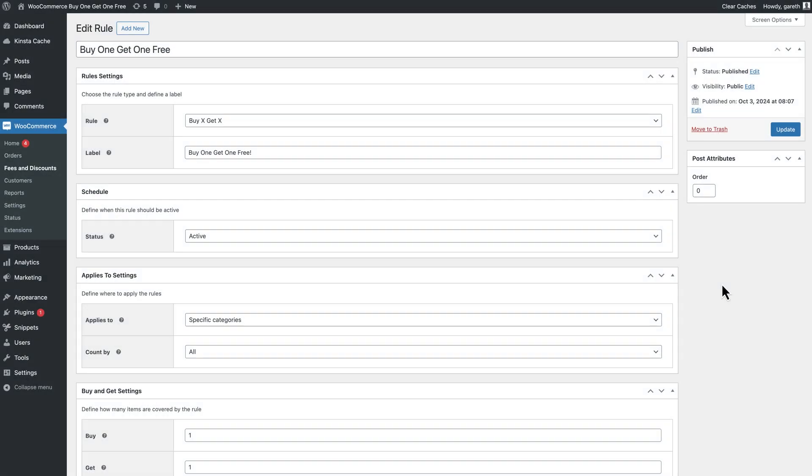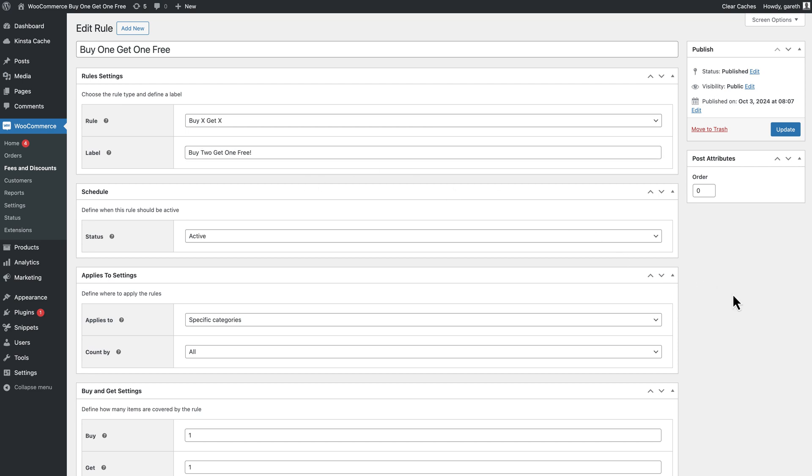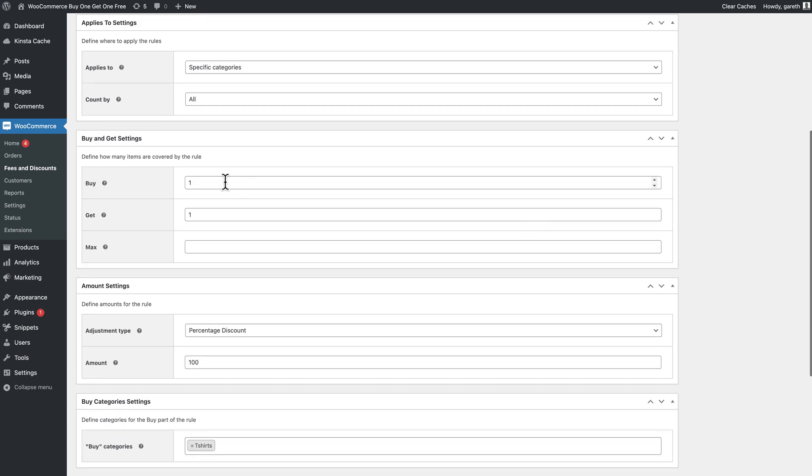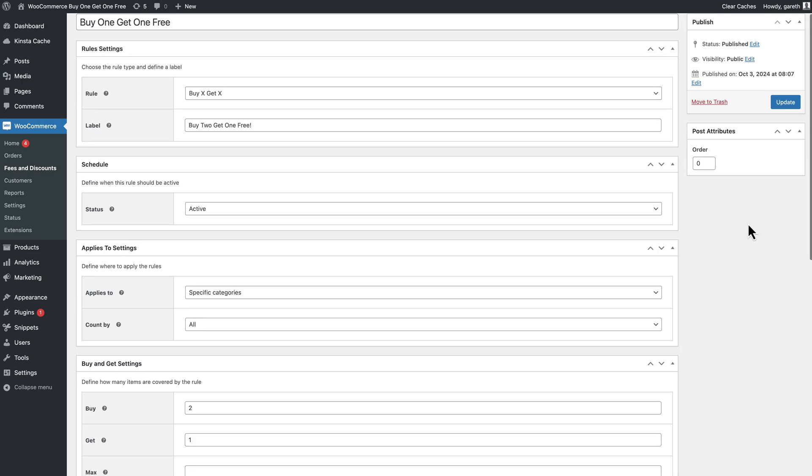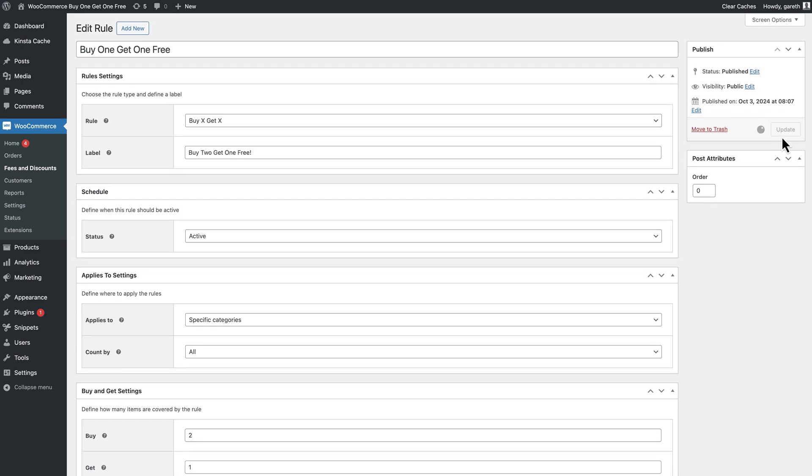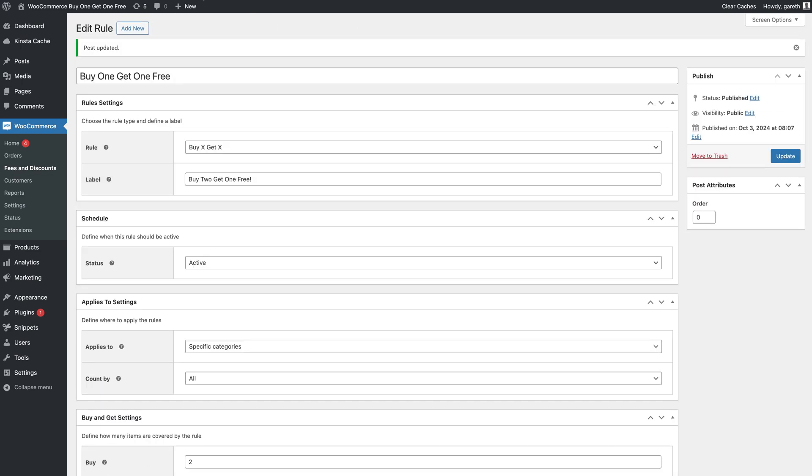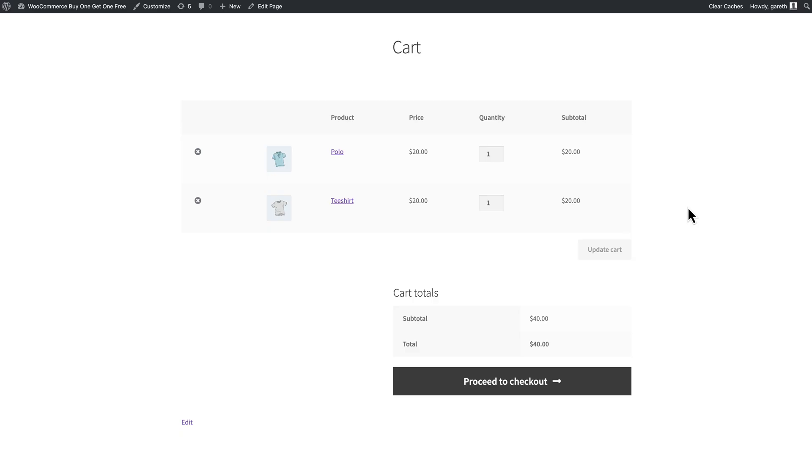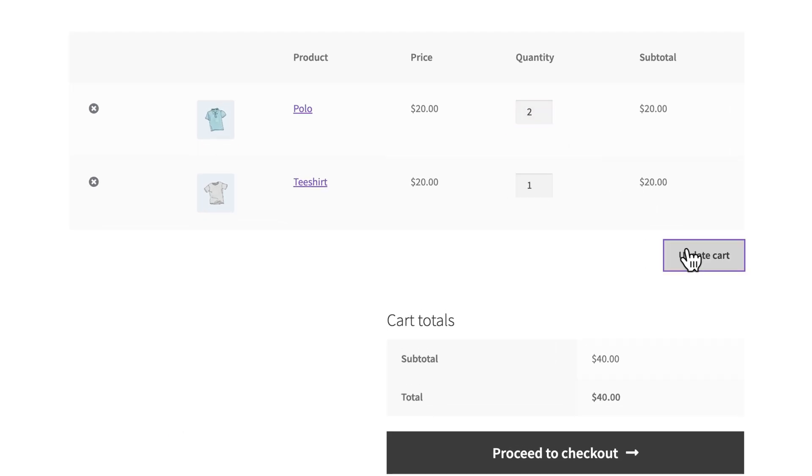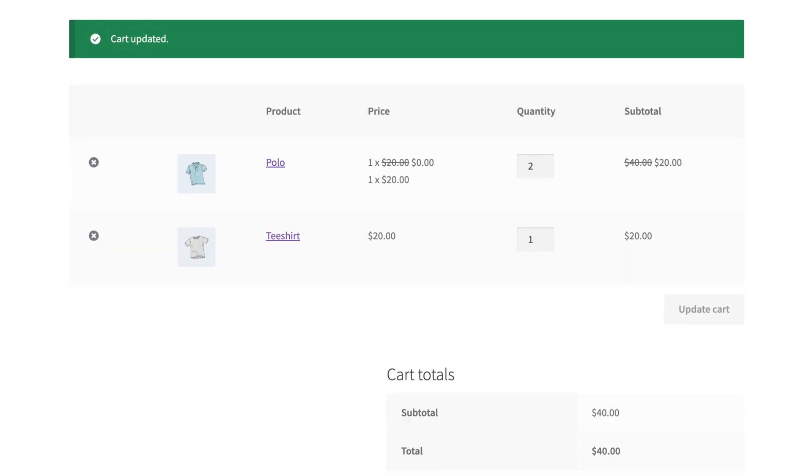If you'd like to change the number slightly, it's easy. Just edit the rule again. In this case we'll make it a buy two get one free offer, so we just update the buy value to two. Now when the user purchases three items from this category they'll get the third item free.